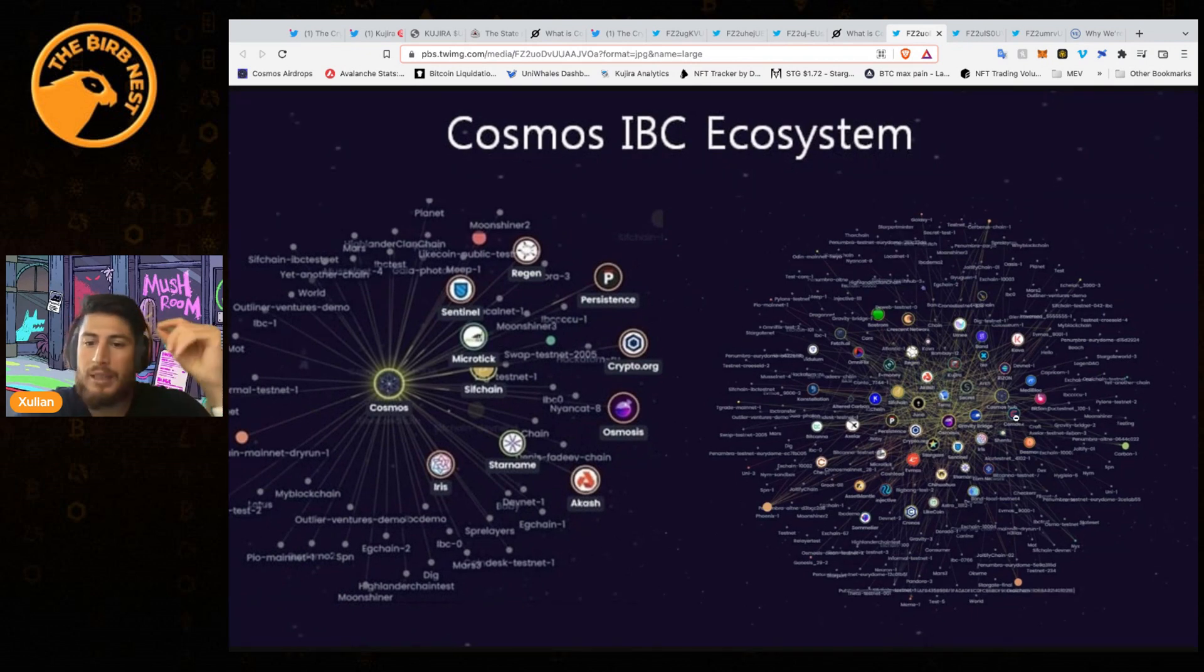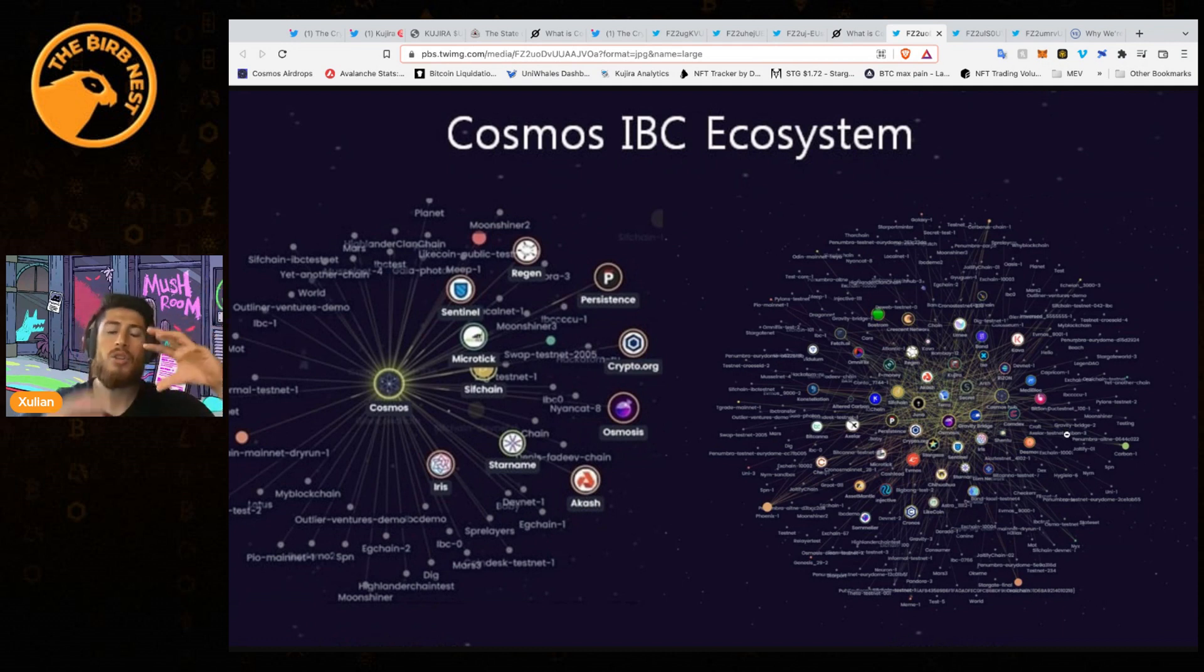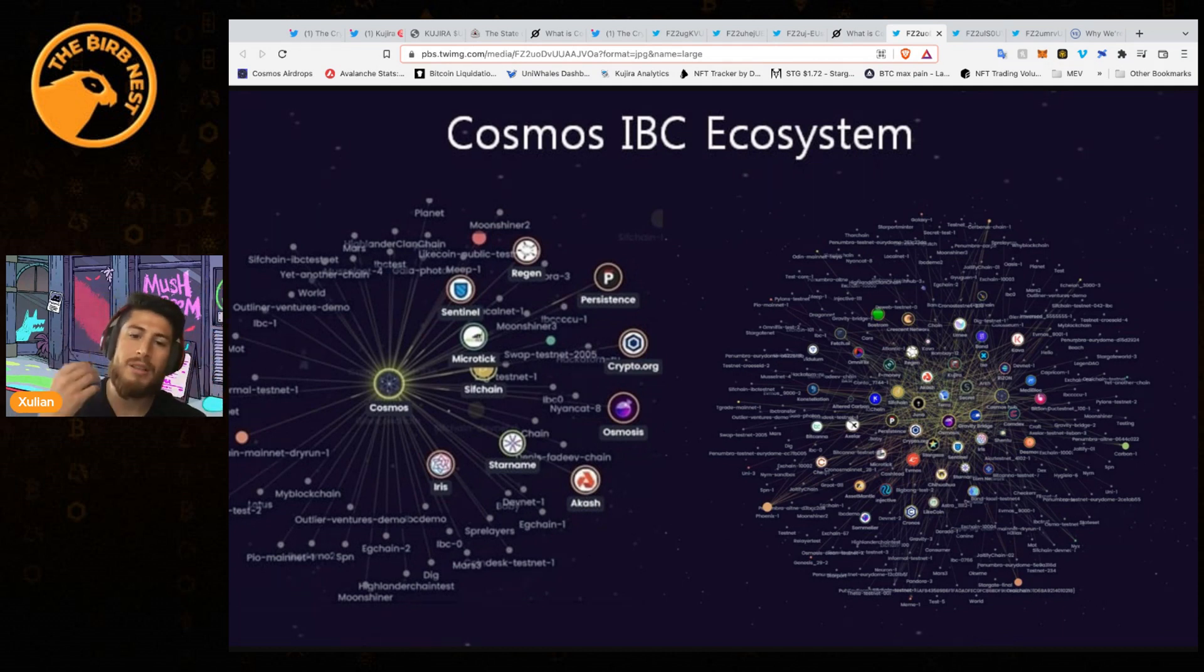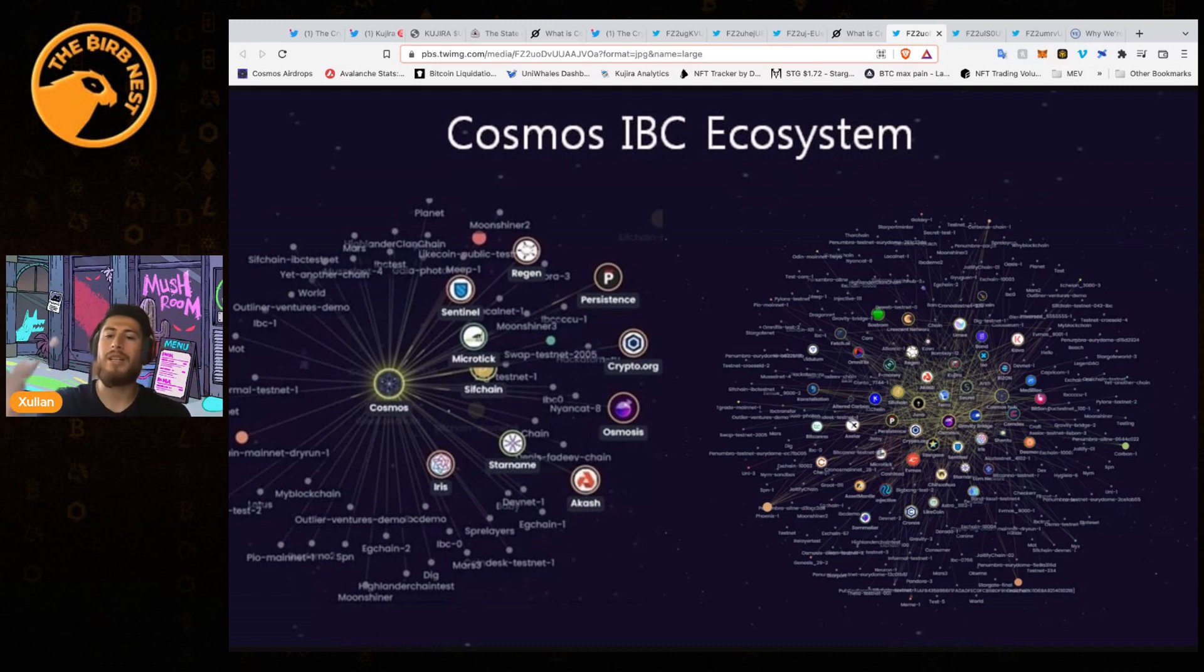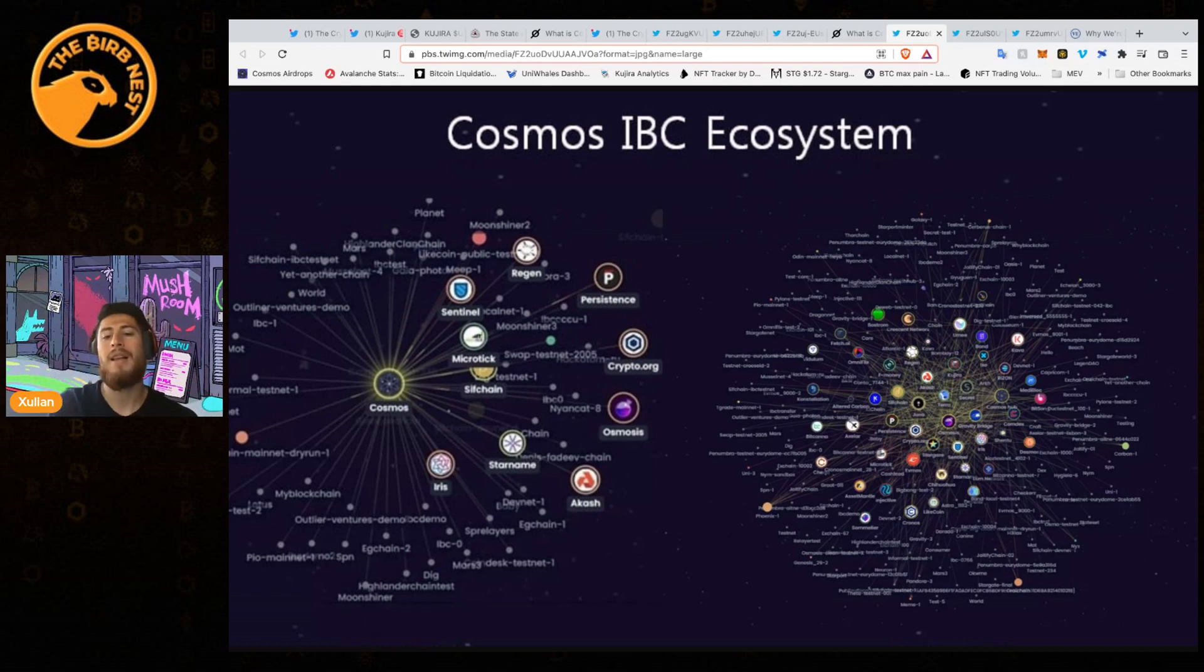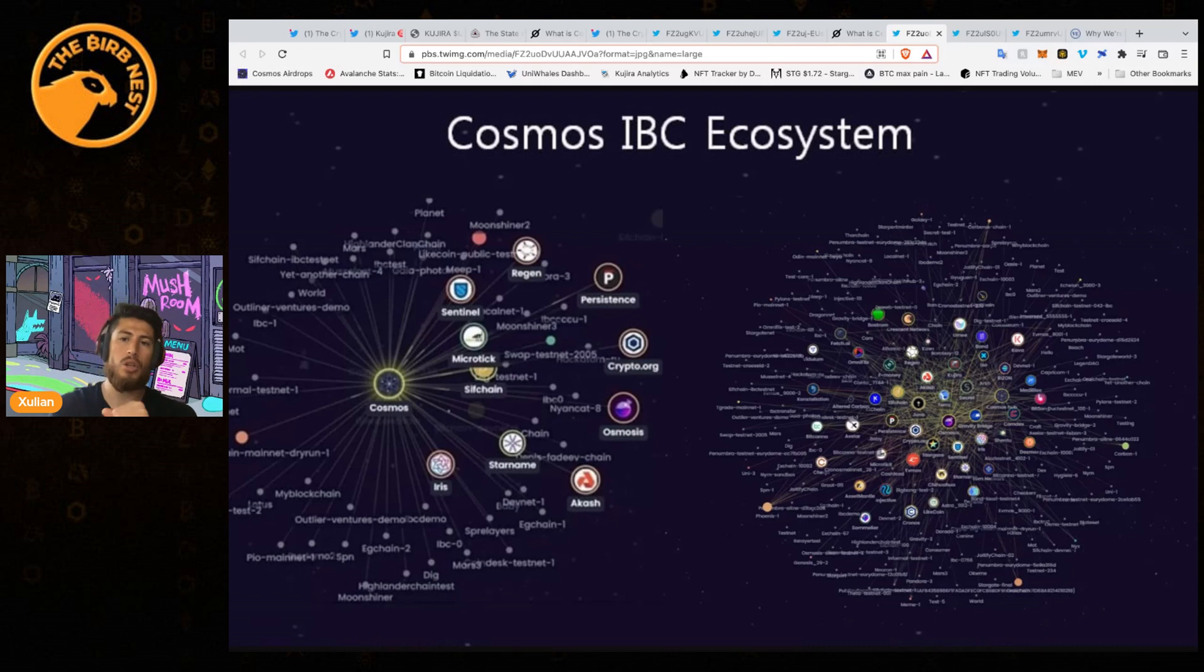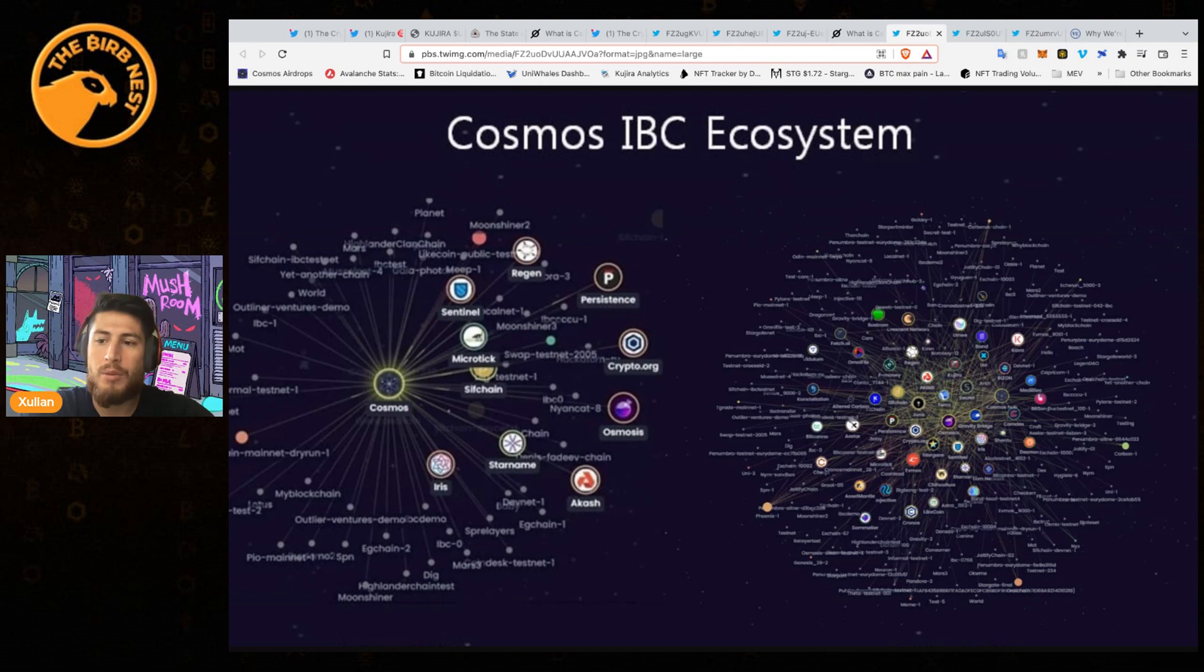Just staking Cosmos gives you access to all these new chains that want to capture users and participants in the Cosmos ecosystem, and they do that through airdrop incentives. That is the general overview of what is happening in Cosmos.